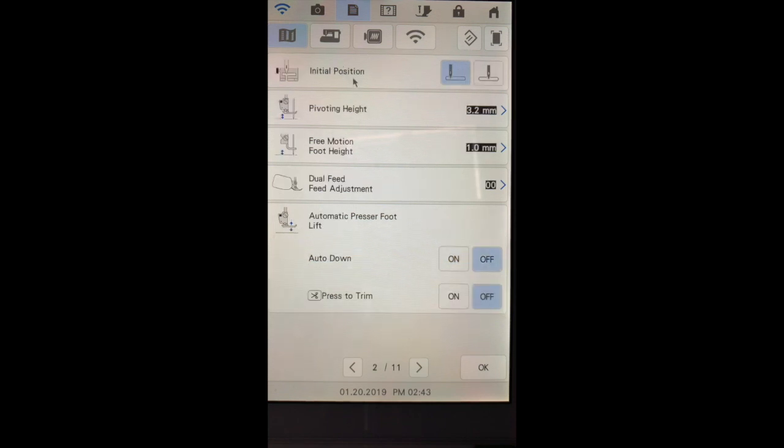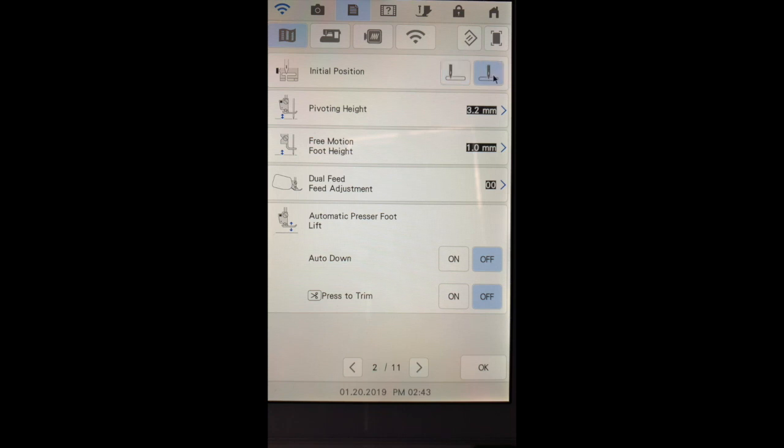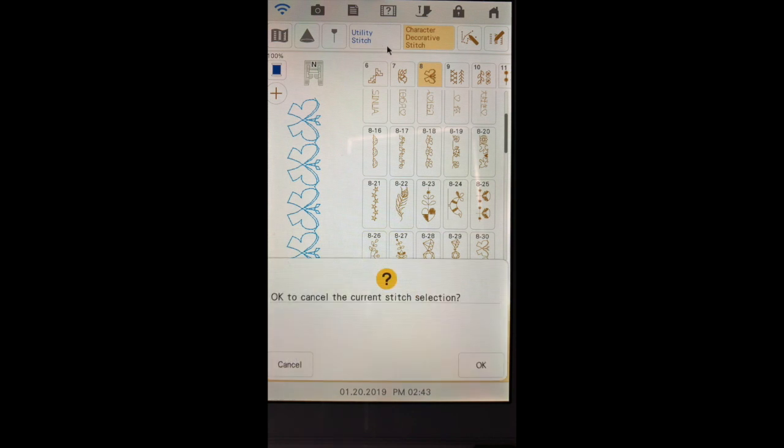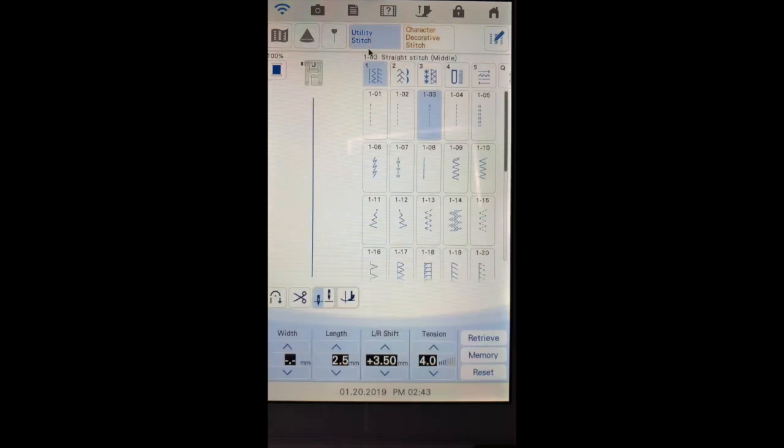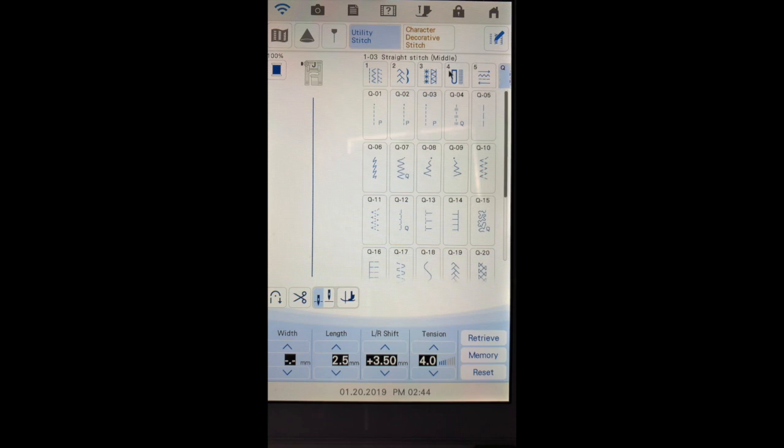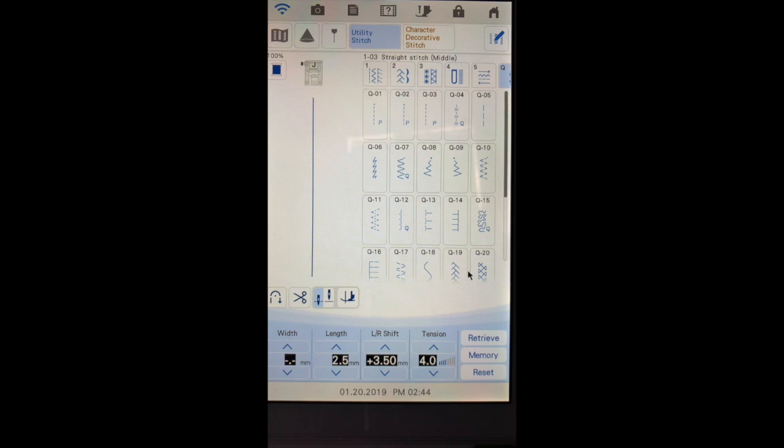The initial position refers to the position your needle will be in when you go into the sewing menu. So if I select to have the center position and choose okay and I go to the utilities section you'll notice that it opens up with straight stitch middle. There's another setting as well that refers to which page I want to start on. If I want to start on the quilting page I can select that.